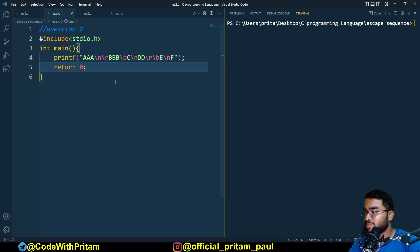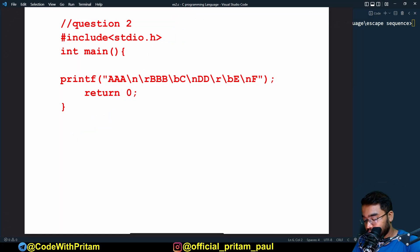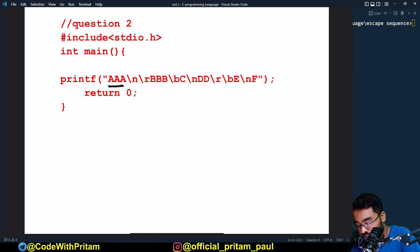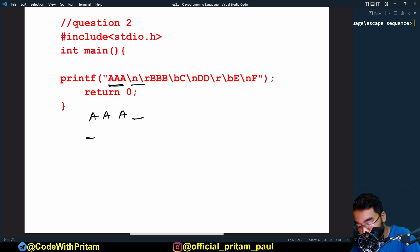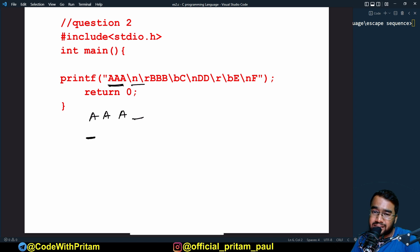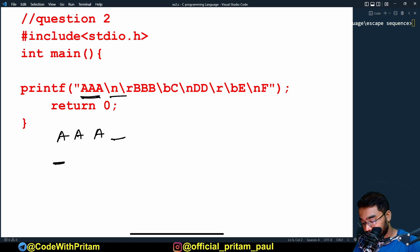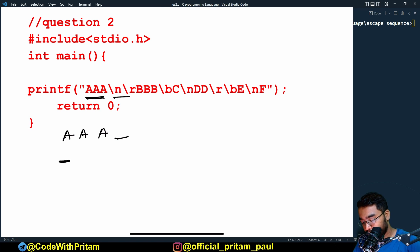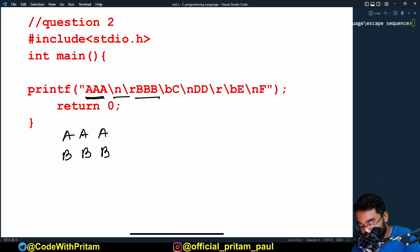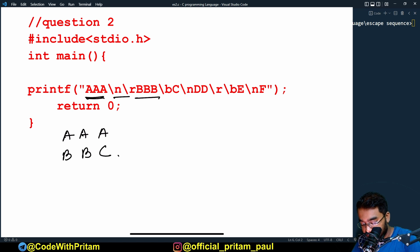Now question number two. First, `aaa` is printed — `a`, `a`, `a`. Then `\n` moves to the next line, and then `\r` — since the cursor is already at the first position of the new line, `\r` has no visible effect here; it's there to confuse you, so be careful. Then `bbb` is printed, `\b` moves the cursor back one position, and `c` is printed. Then `\n` moves to the next line.